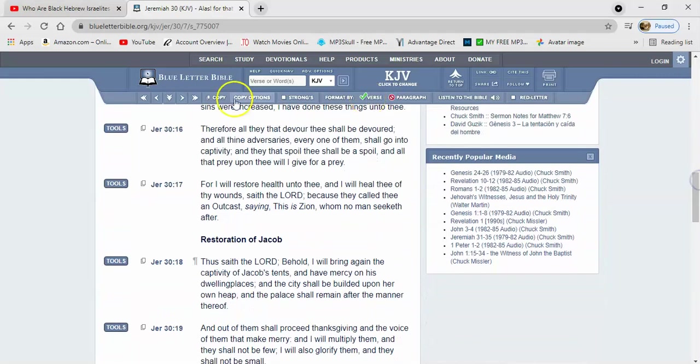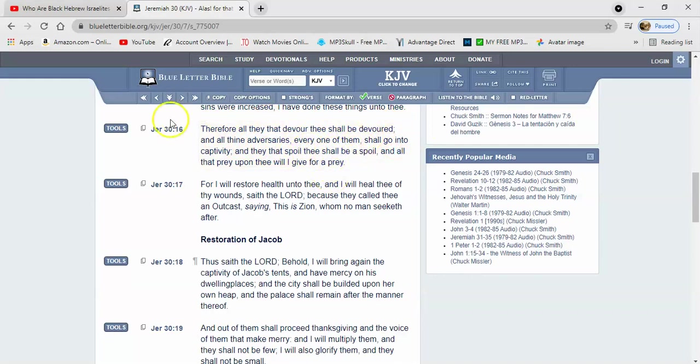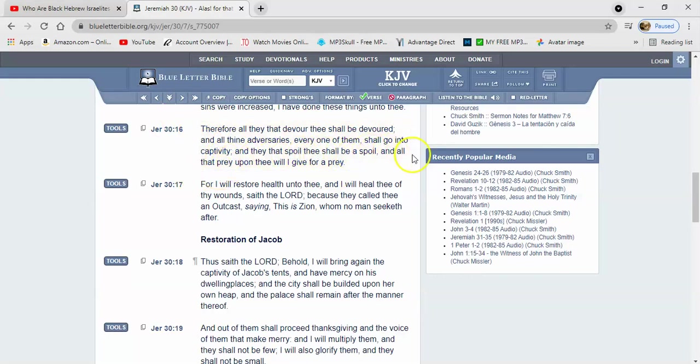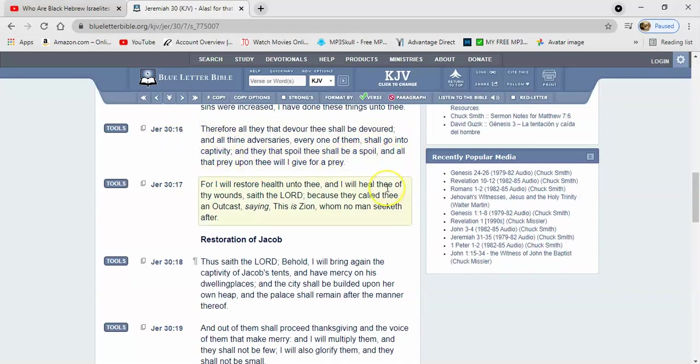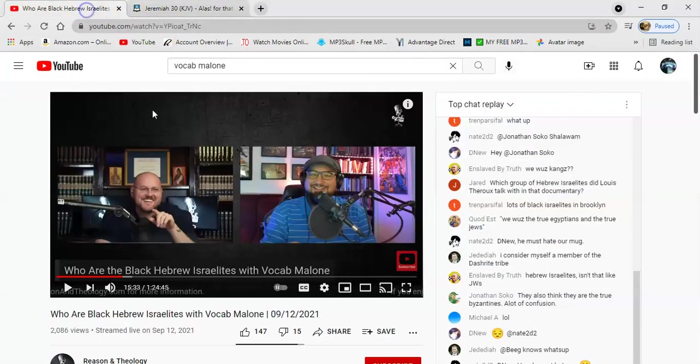And it says therefore all they that devoured thee shall be devoured, and all thine adversaries, every one of them which is the heathen nations, shall go into captivity. And they that spoil thee shall be a spoil, and all that prey upon thee will I give for a prey. That's what's going to happen, man. Vocab acting like the scriptures don't back us up on that.